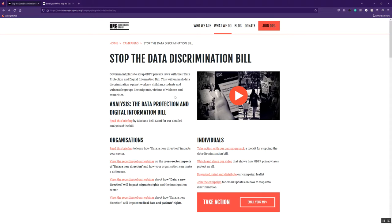So please do get involved. Any questions, get in touch with me. I am here to help and support you as supporters of ORG and campaigners in being effective and campaign about this stuff that you care about. Thanks very much. Hope you found that useful.